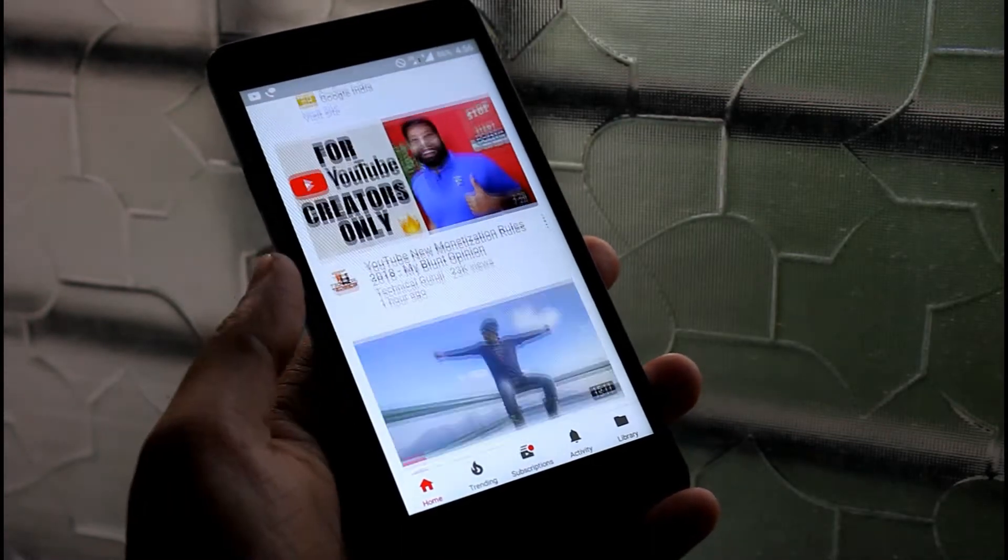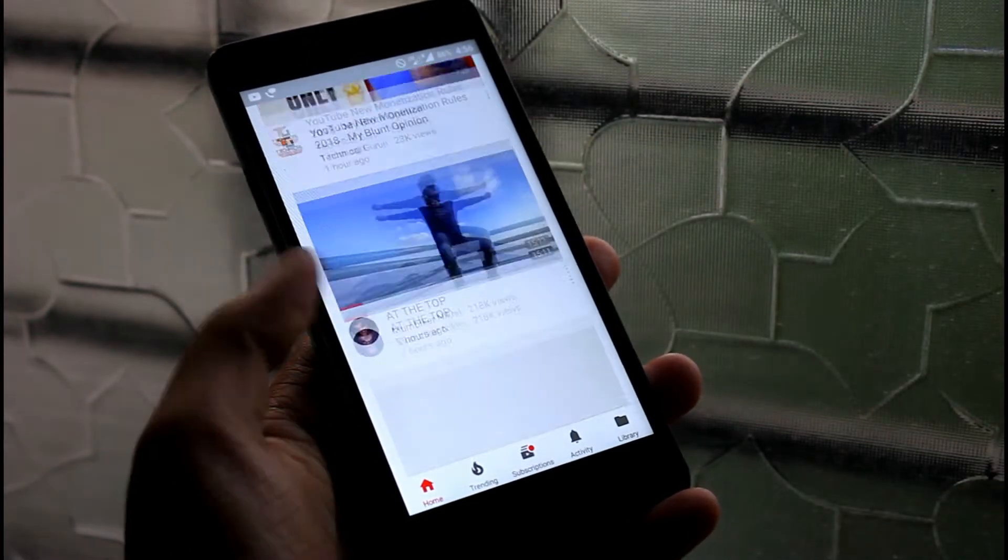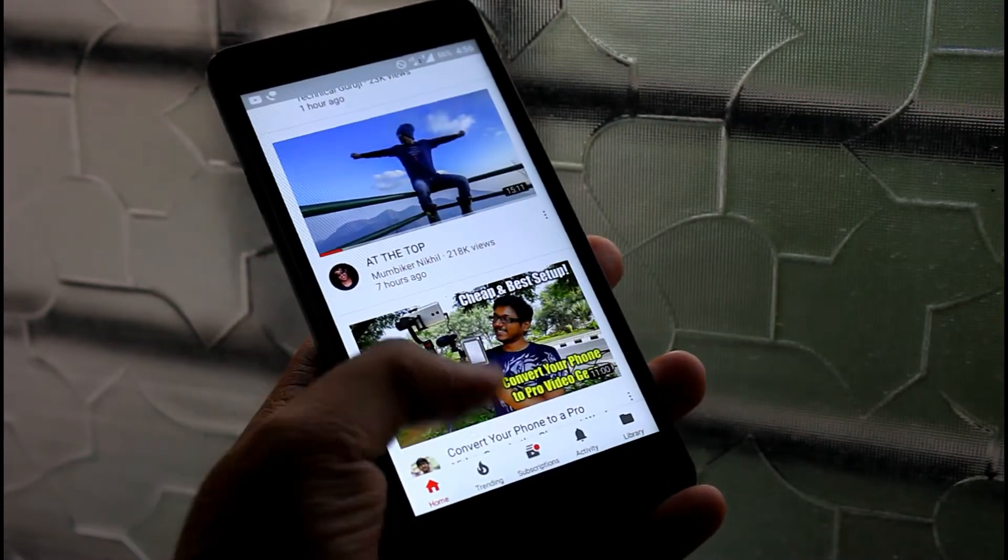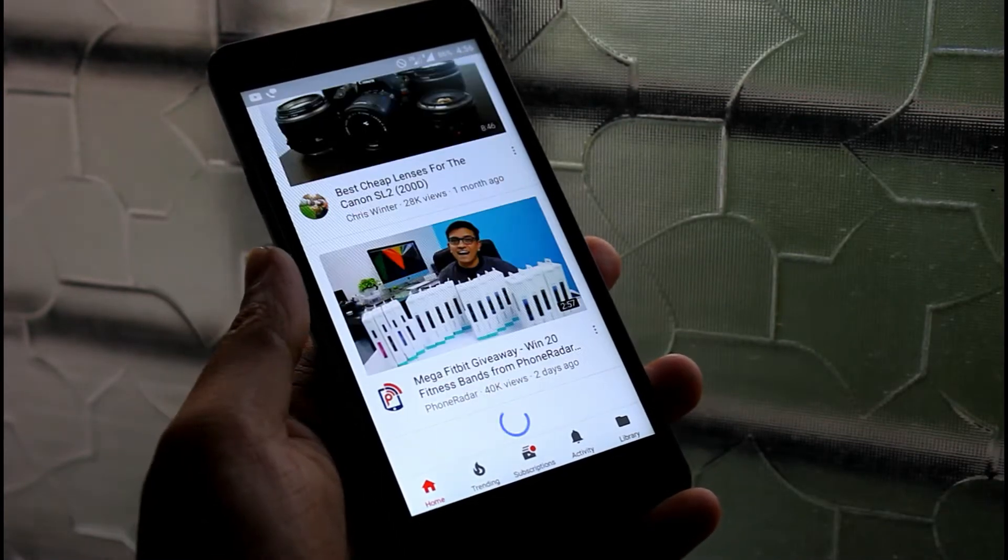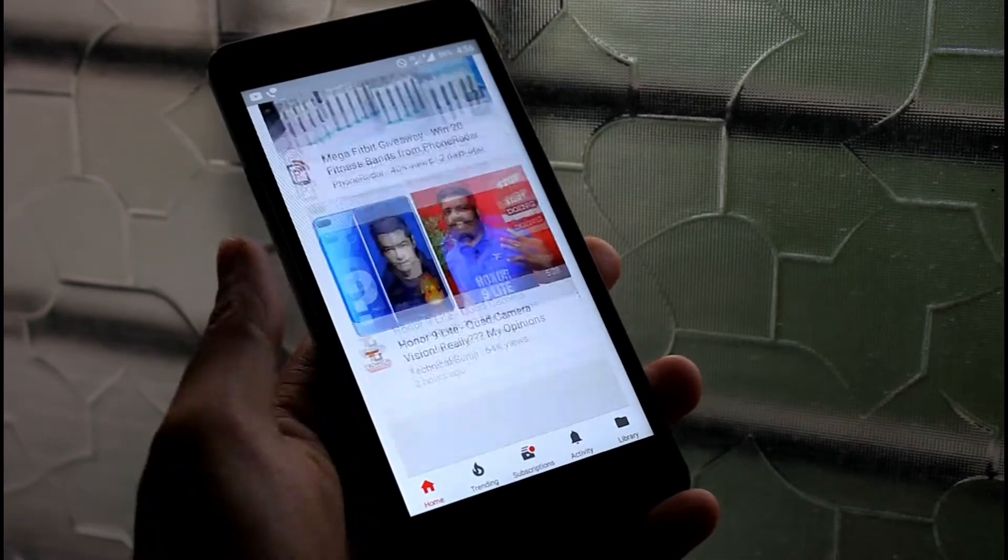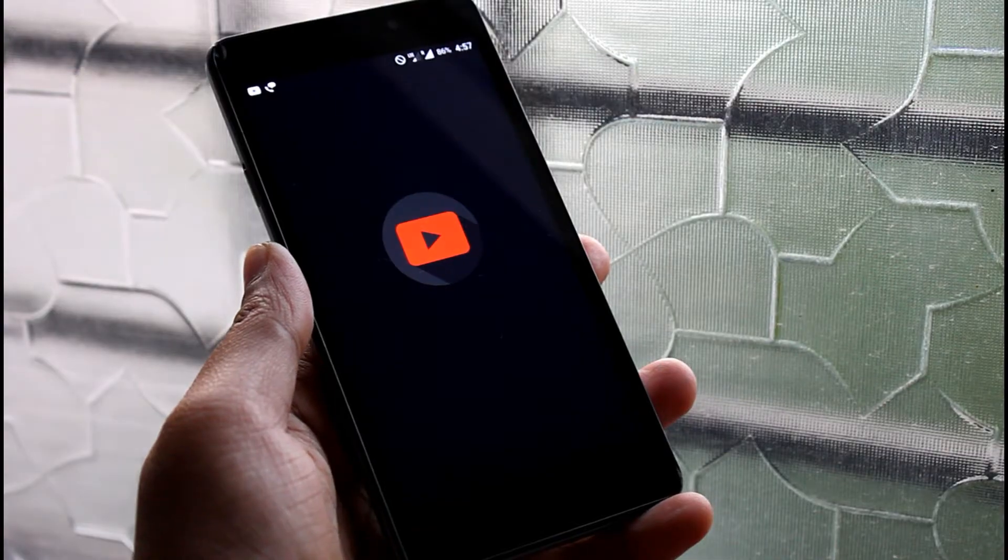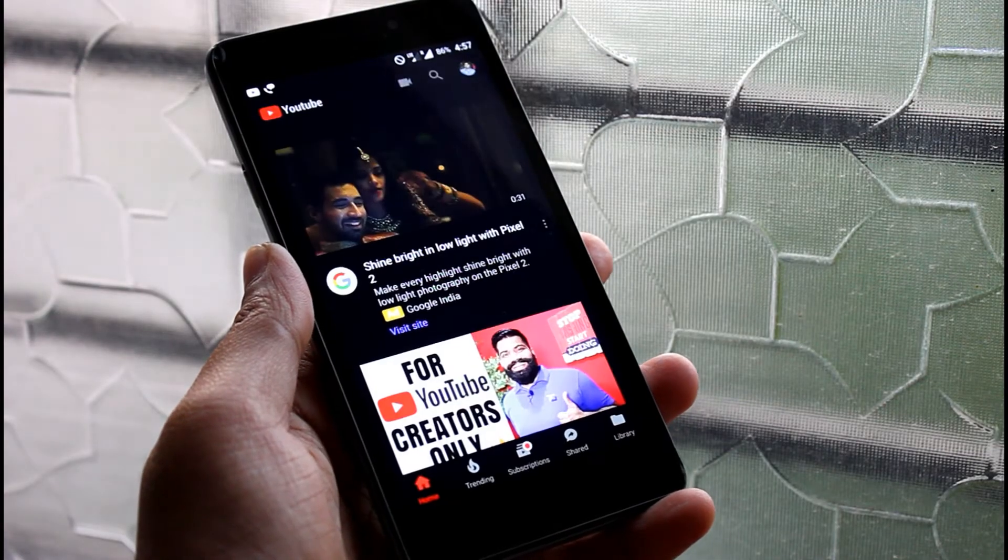This is our default YouTube app and here the light theme looks good, but if we make it dark or black it will look far more beautiful.